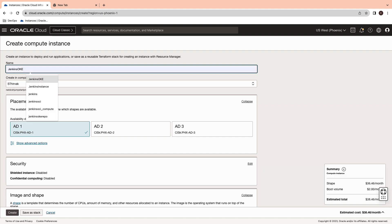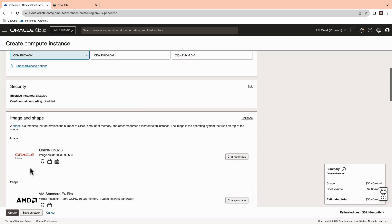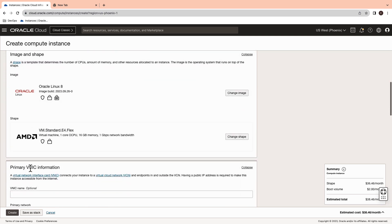Enter the name and make sure you select the right compartment. For the purpose of this demonstration, I'm going to leave the default image and shape as is.